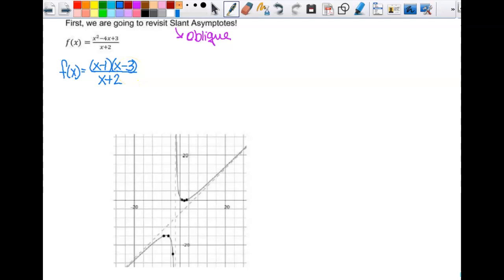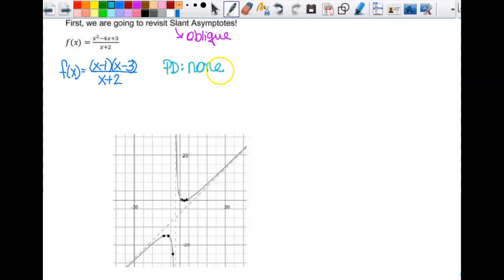As a reminder from yesterday: we looked for point discontinuity, which are the holes. Do I have any? No, because there's nothing to reduce, so there are none. We also looked for vertical asymptotes. Are there any? Yes — x equals negative 2.